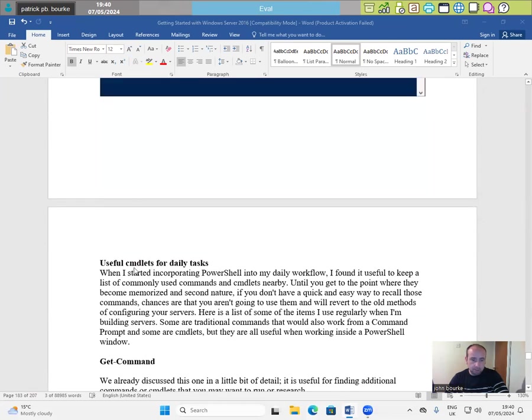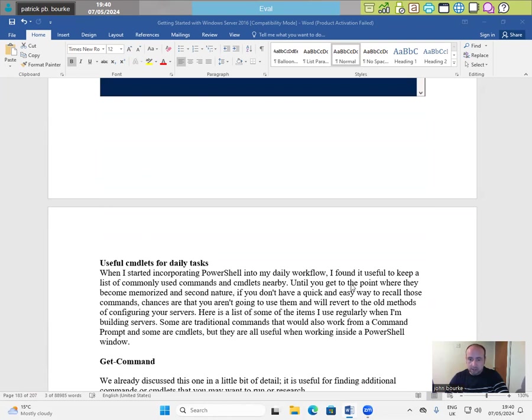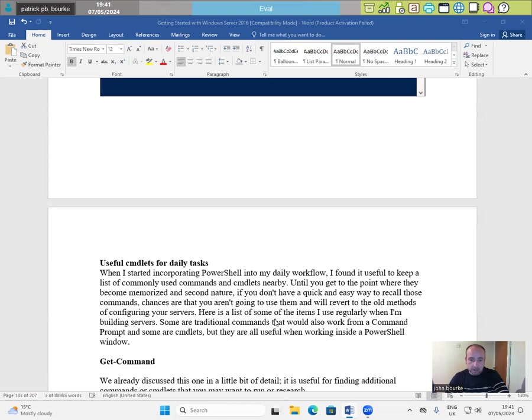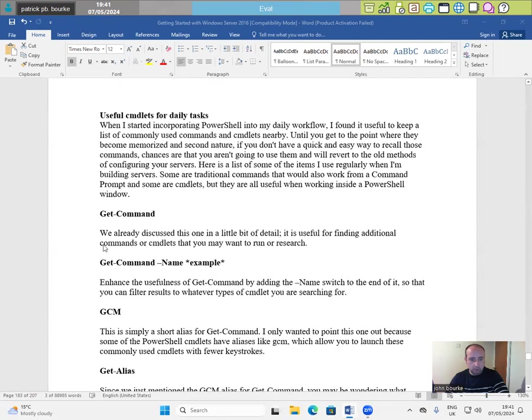Useful CMDlets for daily tasks. When I started incorporating PowerShell into my daily workflow, I found it useful to keep a list of commonly used commands and CMDlets nearby until you get to the point where they become memorised and second nature. If you don't have a quick and easy way to recall those commands, chances are that you aren't going to use them and will revert to the old methods of configuring your servers. Here's a list of some of the items I use regularly when I'm building servers. Some are traditional commands that also work from a command prompt and some are CMDlets but they are all useful when working inside a PowerShell window.